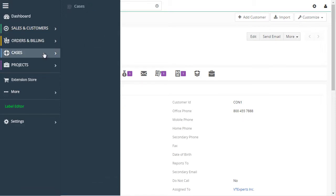You can change any label, any field, any element in VTiger.